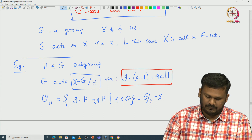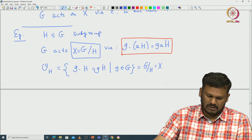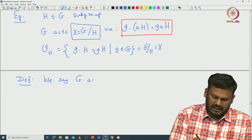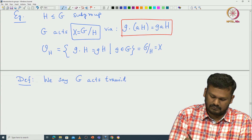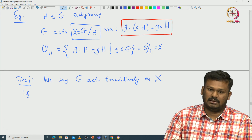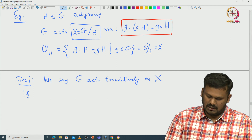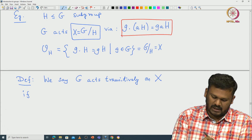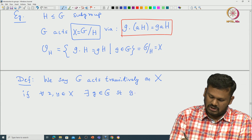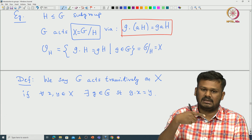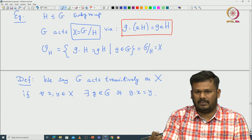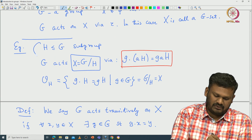The entire X is given by only one orbit. We say G acts transitively on capital X if there exists only one orbit of X with respect to the action of G. In other words, for any x and y in capital X, there exists g in capital G such that g dot x equals y. That means using the action of G and picking some element of X, we can reach any other element of X. This is what is called transitive action.